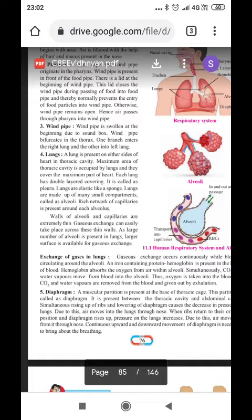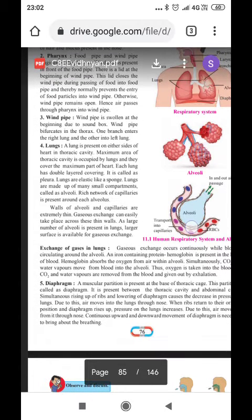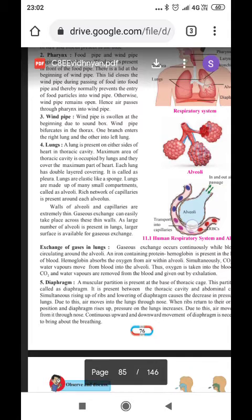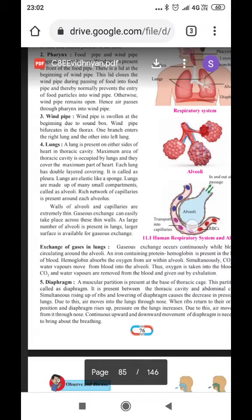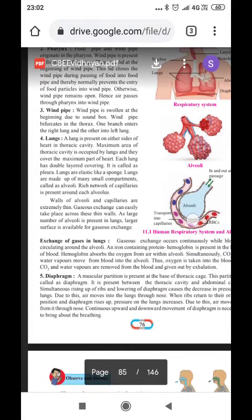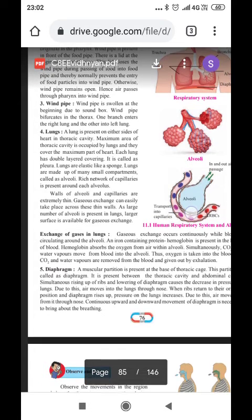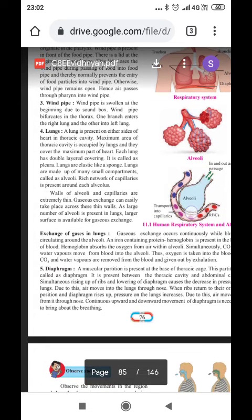The wind pipe is swollen at the beginning due to the sound box. The wind pipe bifurcates in the thorax — one branch enters the right lung and the other branch enters the left lung. So, the wind pipe is connected to both lungs.